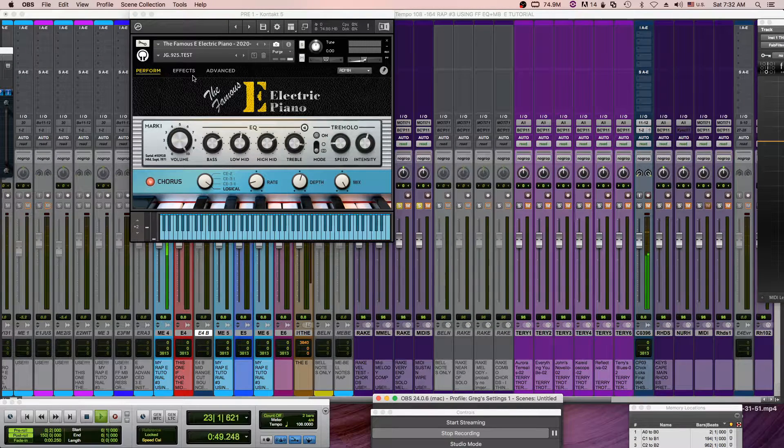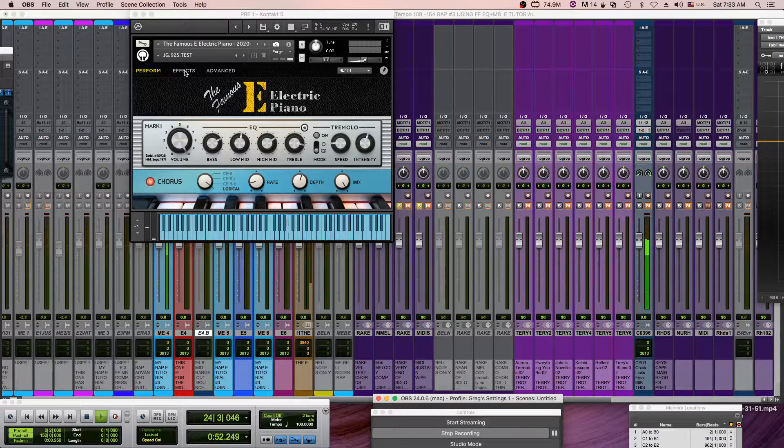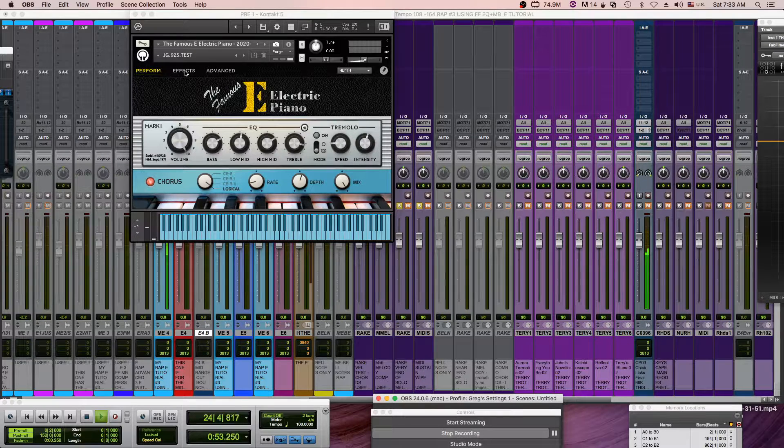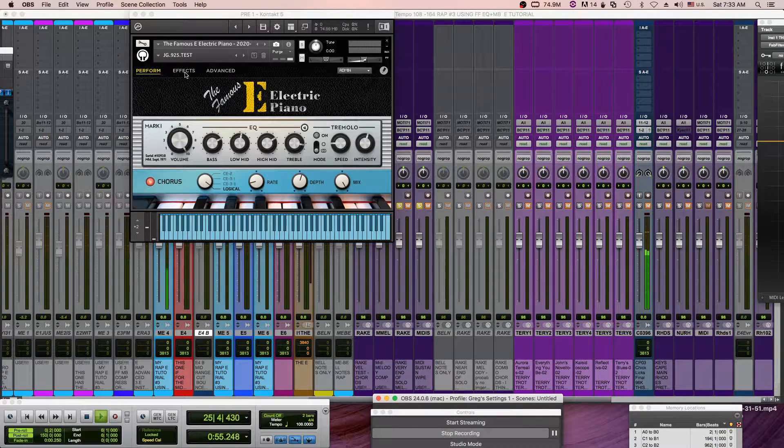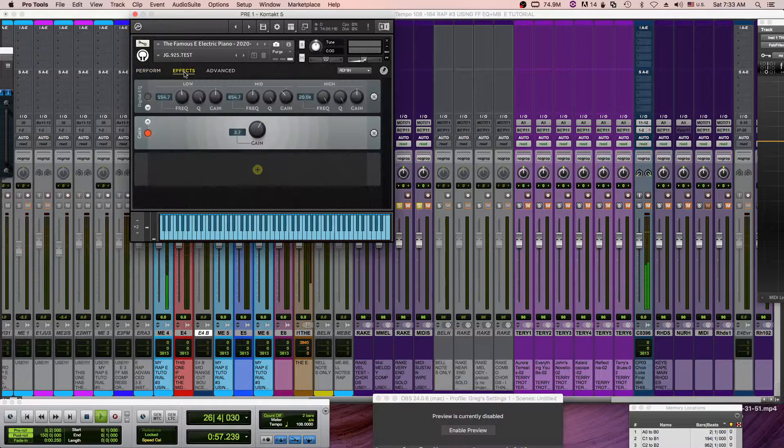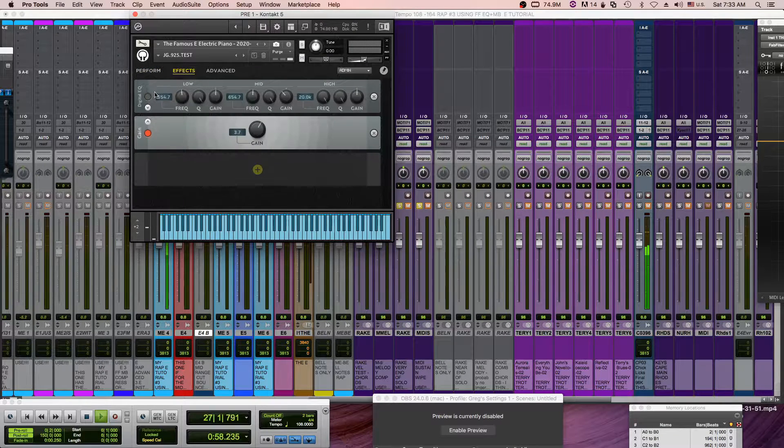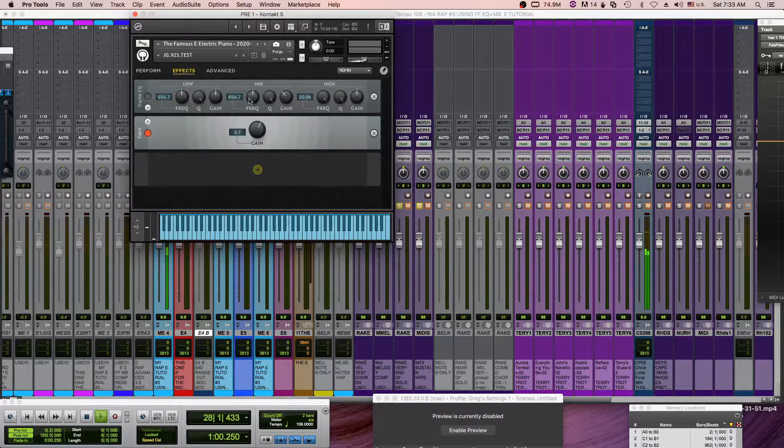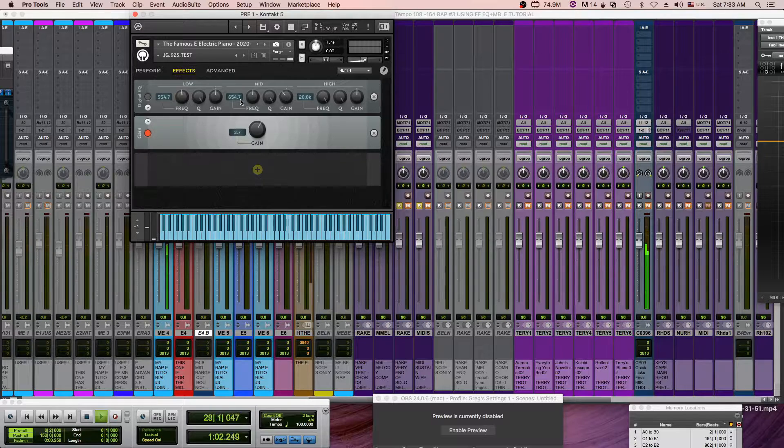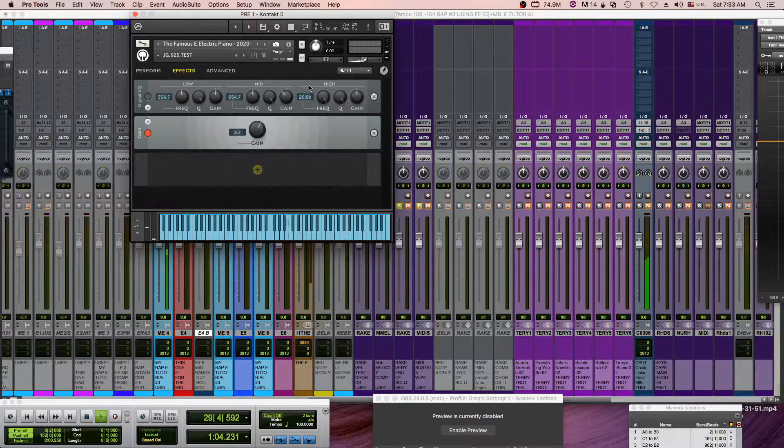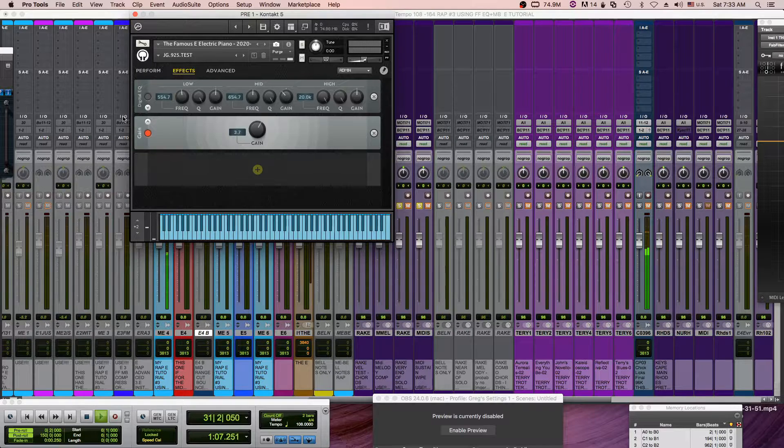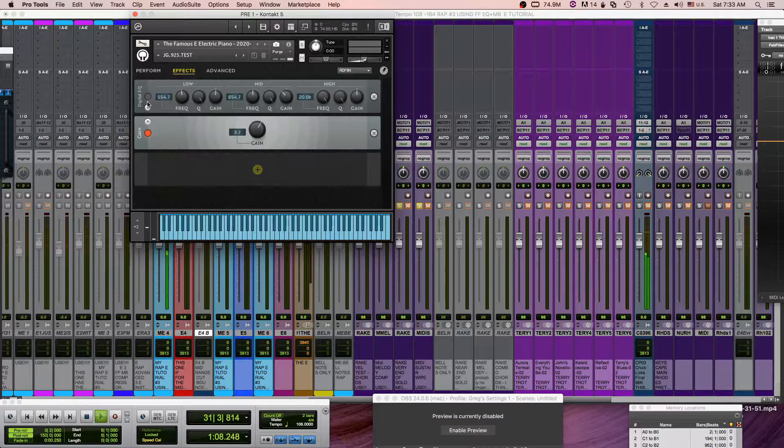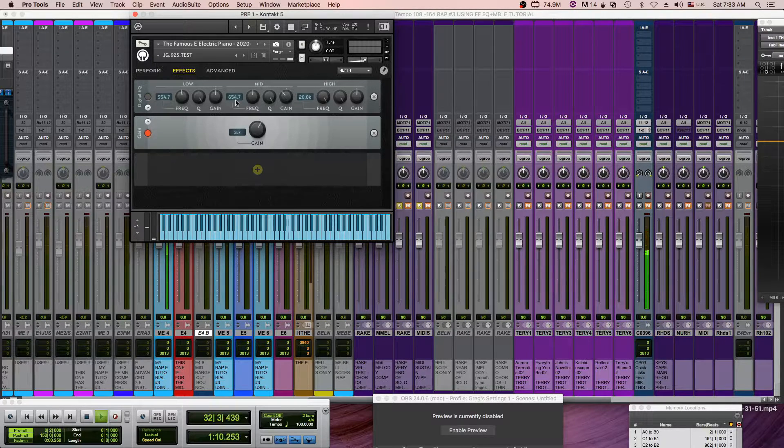So I wanted to revisit the mid-range and what I mean by that is let's go to the effects page. I've got this roll-off set and it's a little more drastic than I had shown in the past. It's the digital EQ and it's the mid-band set to 654.7 cycles.